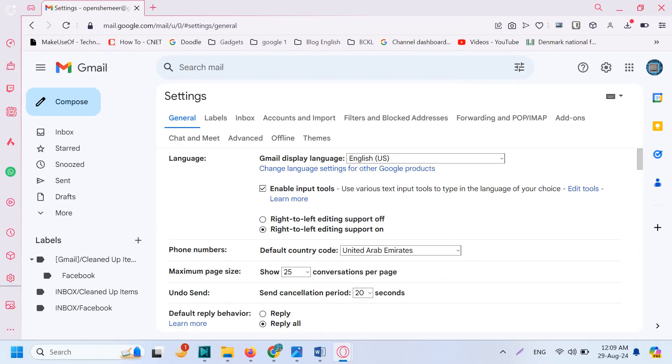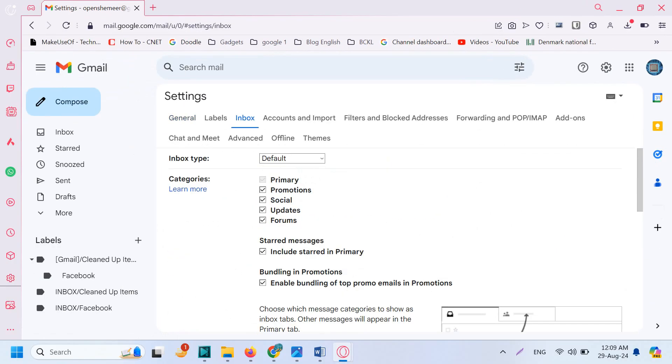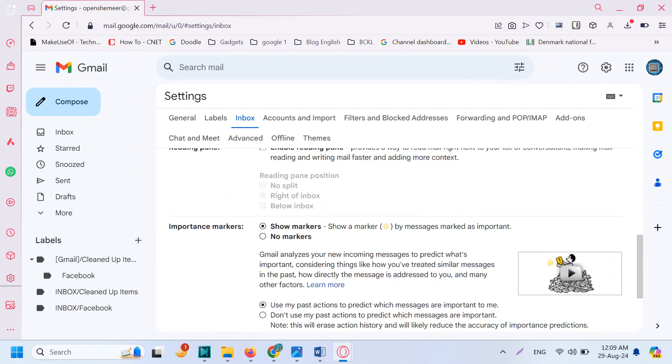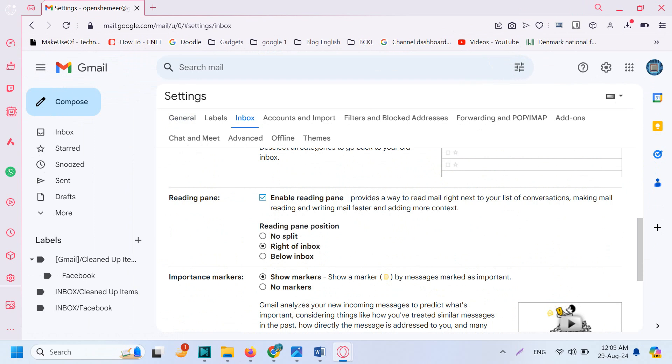On the third tab, which is Inbox, scroll below and you will see the option 'Enable reading pane'. If you enable the reading pane, there will be three options: no split (which is default), right of inbox, and below inbox.